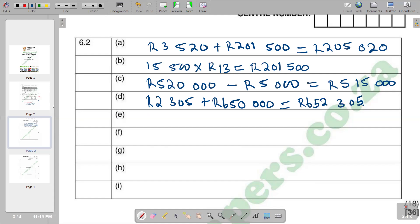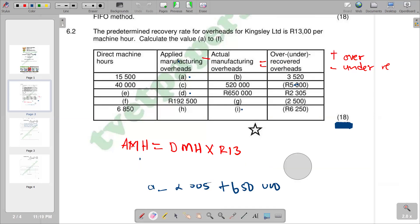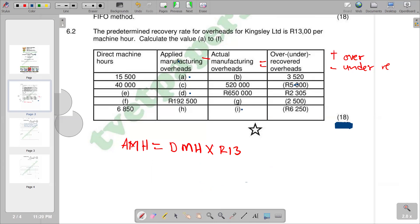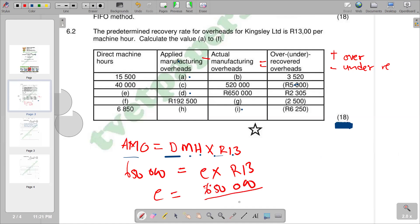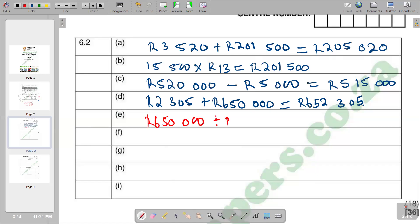E becomes the direct machine hours. For E, we use the formula involving actual machine hours. It represents the direct machine hours. We are saying six hundred and fifty thousand, and then we apply it — six hundred and fifty thousand divided by thirteen on both sides, giving fifty thousand. So F equals fifty thousand.